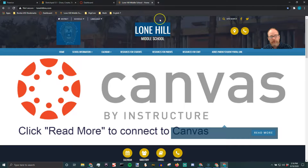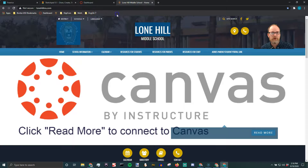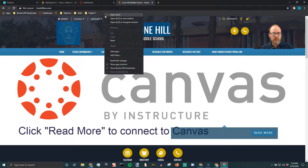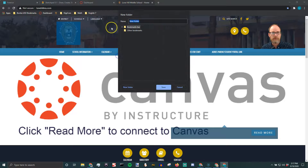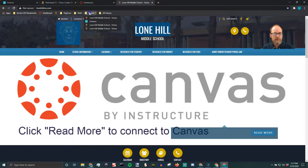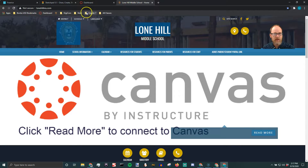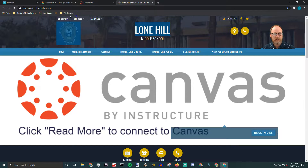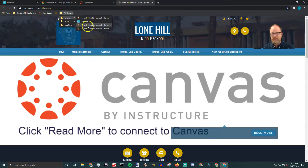If you've got too many folders, you can make a folder for your folders. I'll add a folder and call it 'All Classes.' Now I'll drag the Digicom folder, the Math folder, and the English Seven folder inside it. When I click on 'All Classes,' I see my classes, and inside those I see my links. You can organize this in so many ways.